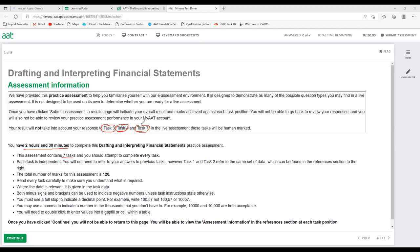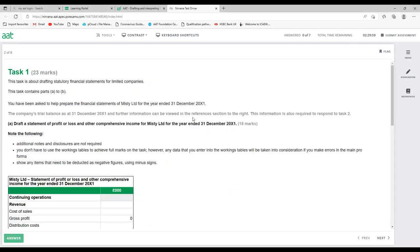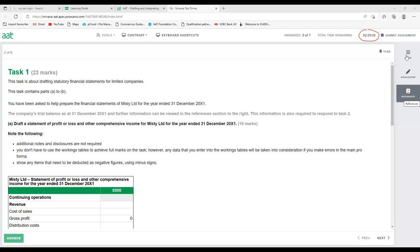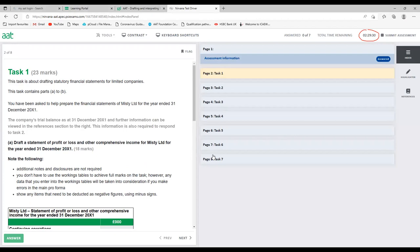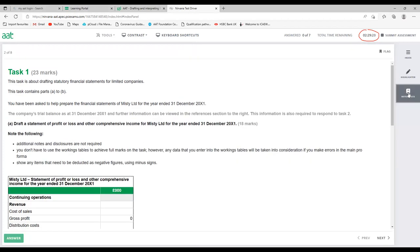So let's start with our question. As soon as we start the exam, we can see on the right corner the timer has already started — two hours and 30 minutes counting down. The main thing you need to understand is to look at the question from the reference material. In the exam they will give you a section index, highlighter and the references. The index gives you the list of questions, the highlighter lets you highlight any information you want, and the reference section gives you the question data.